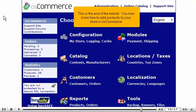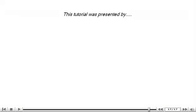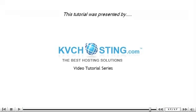This is the end of the tutorial. You now know how to add products to your store in OS Commerce. Thank you for watching this tutorial. Be sure to let us know if you have any questions.